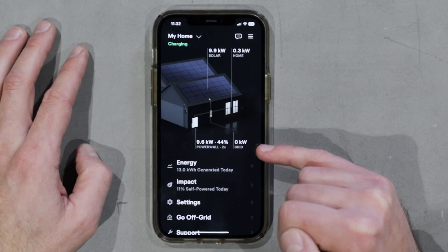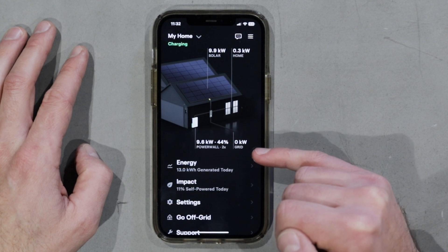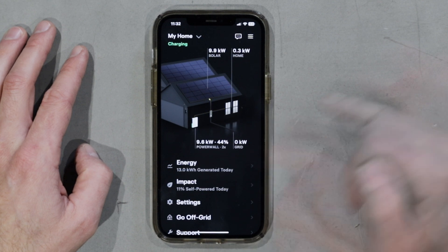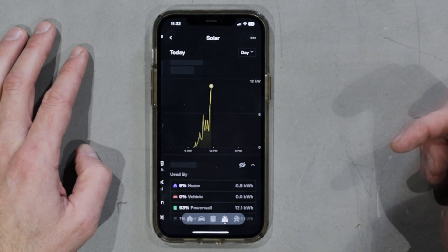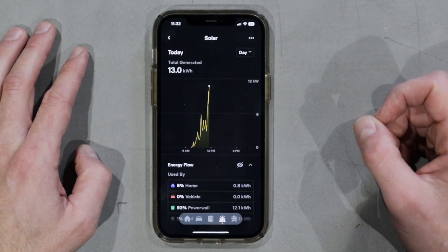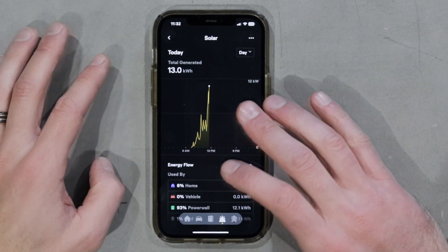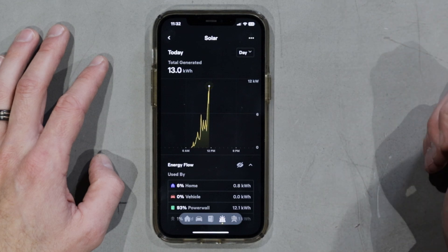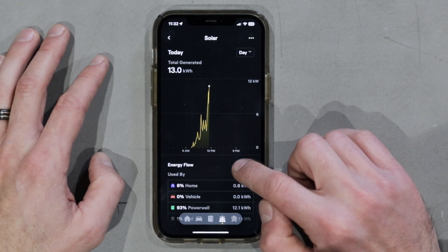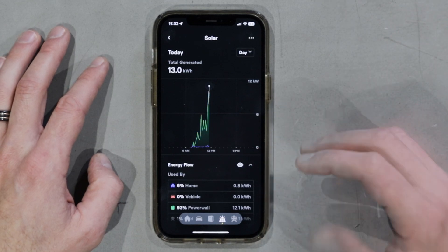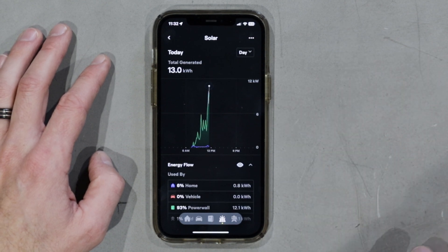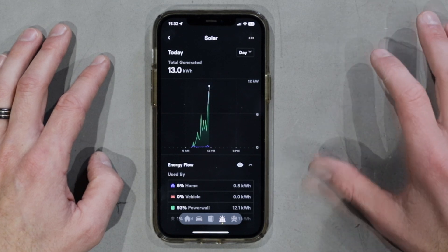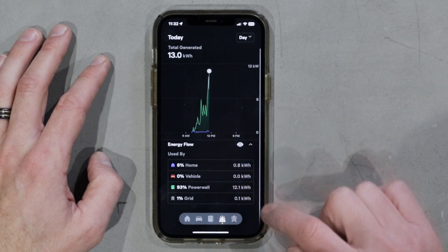The energy being exported to the grid at this moment in time is fluctuating between zero and 1.9 kilowatts. So as we click on solar production, that immediately takes us to the graph for today. And when we toggle on the energy flow, this layers on top the energy consumption and the different areas of the home or vehicle that have been used by that energy, as well as the grid.